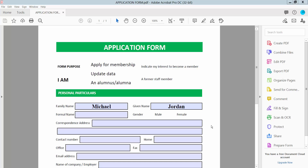Hello everyone, today I will show you how to change font color in a fillable PDF form using Adobe Acrobat Pro DC.